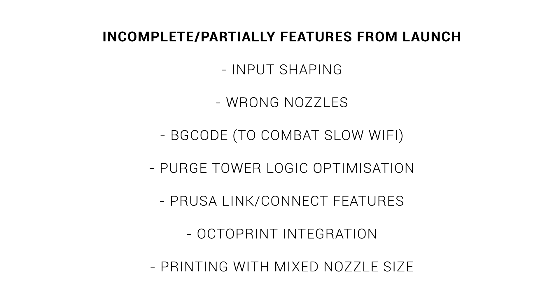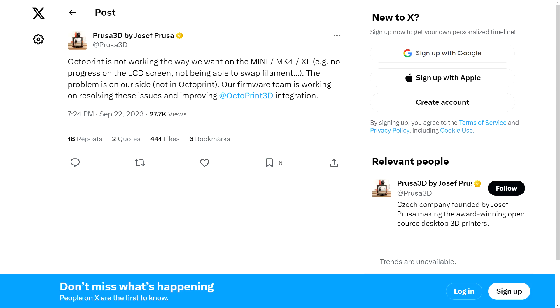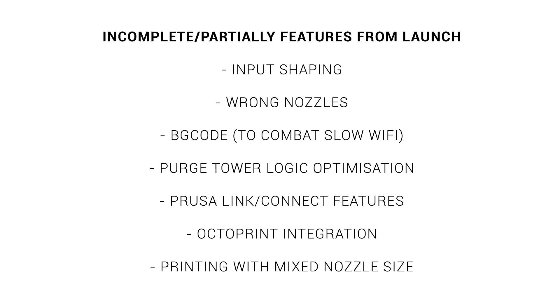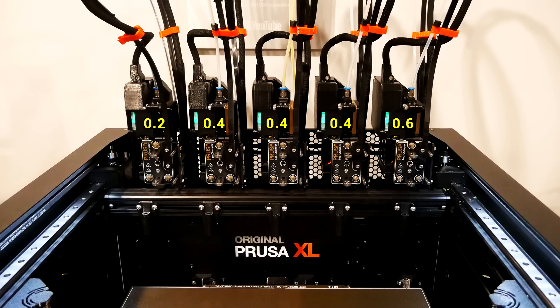Let's consider that many printers shipped without input shaping, came with a sub-optimal nozzle, had abysmally slow Wi-Fi speeds until binary G-code was introduced, the purge tower logic was quite flawed until after I received my printer, and I would add that PrusaLink and Connect seem to be early in development, and this is particularly a problem since OctoPrint integration was broken for some time. And finally, there's some things that still aren't in place, like the ability to print with mixed nozzle sizes.